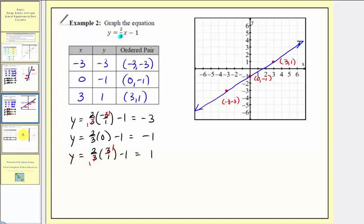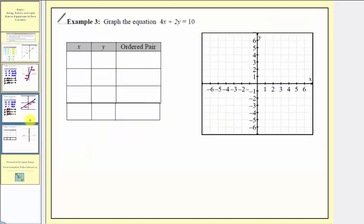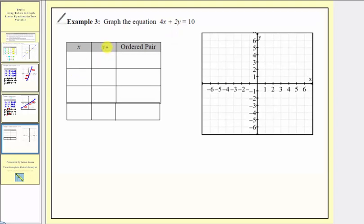For our last example we want to graph the linear equation four x plus two y equals ten using a table of values. This equation is in what's called standard form, but our procedure is going to be the same. The first step is to select input values or x values and then find the corresponding output or corresponding y value.